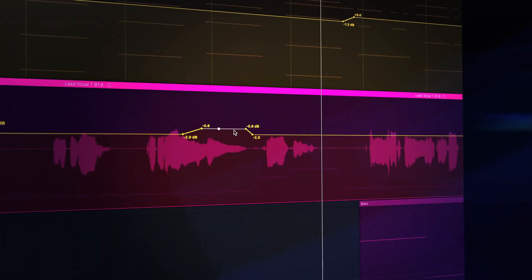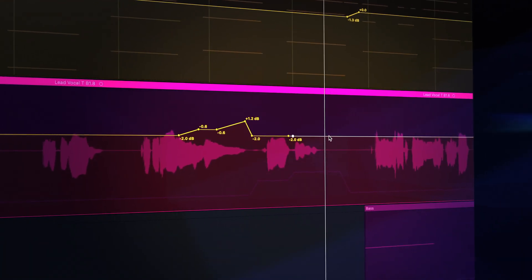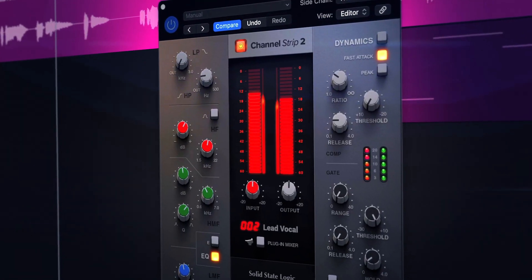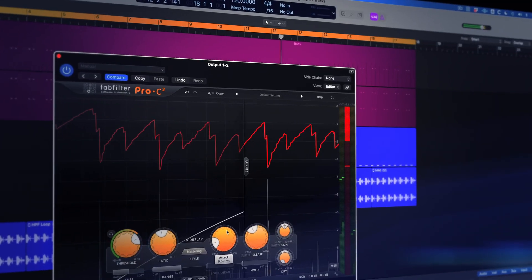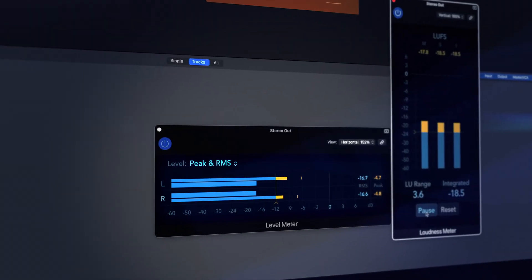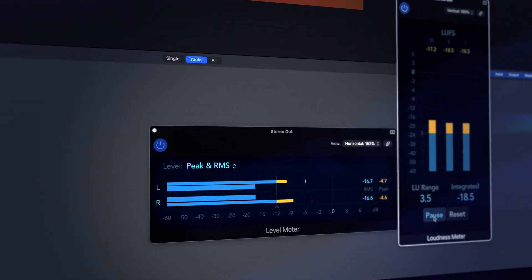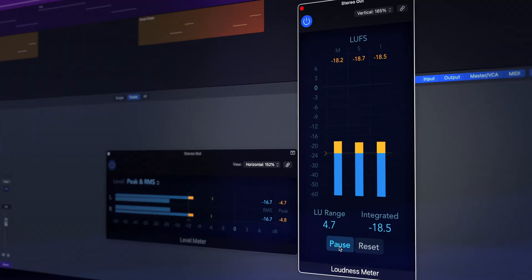We're going to break apart the term signal flow to begin to understand that volume can be added, changed and in some way processed at almost every stage of the production process. We're going to understand exactly how volume is measured in terms of peak, RMS and loudness metering.